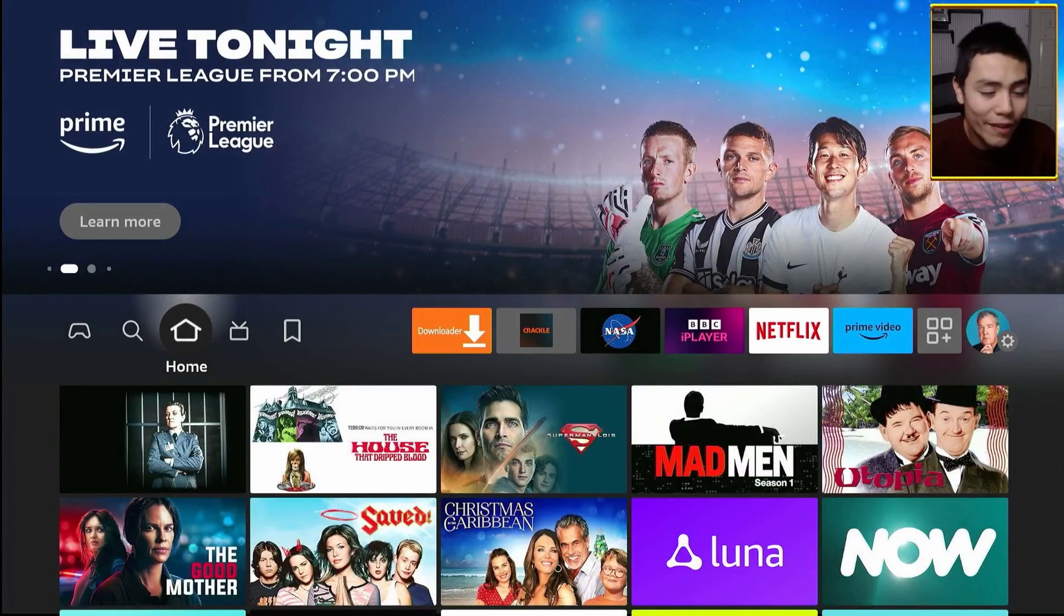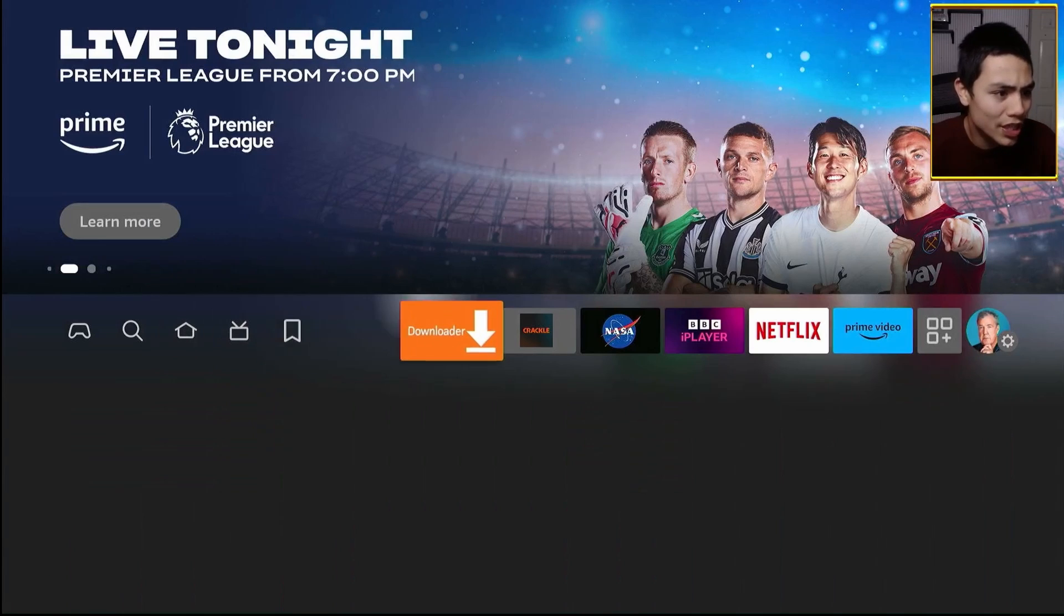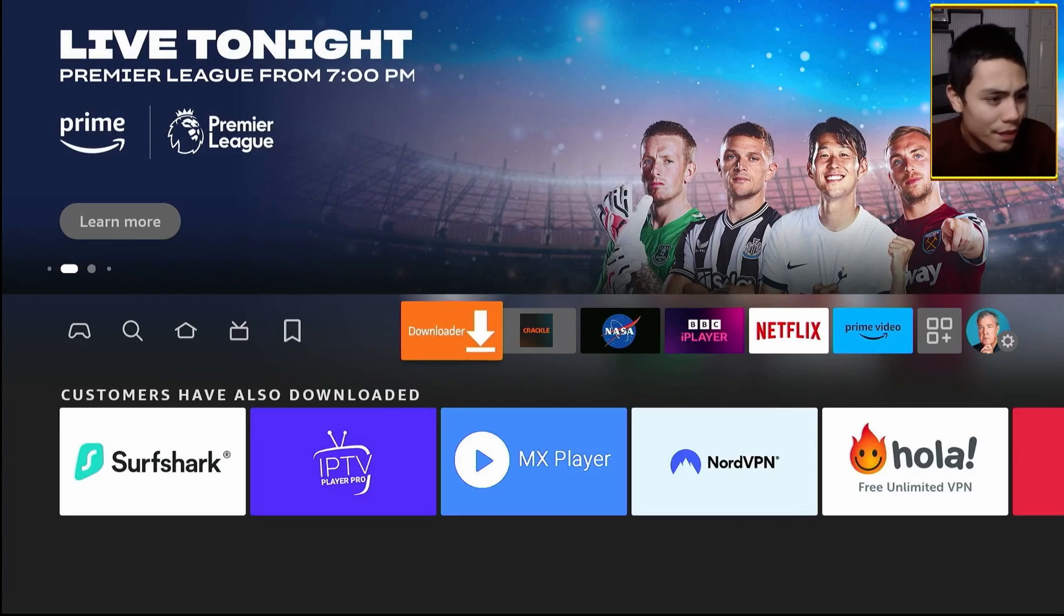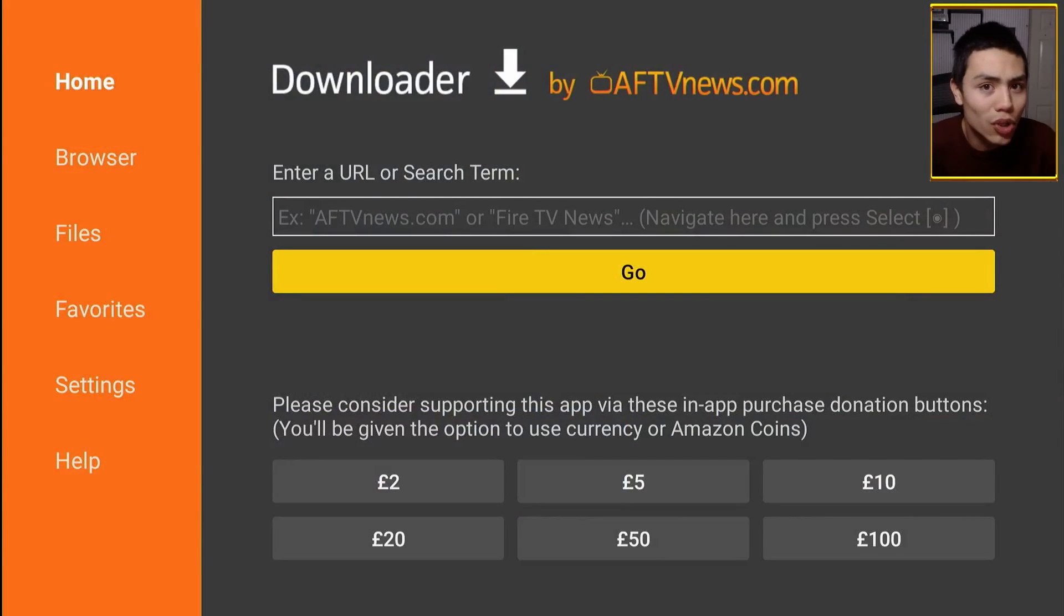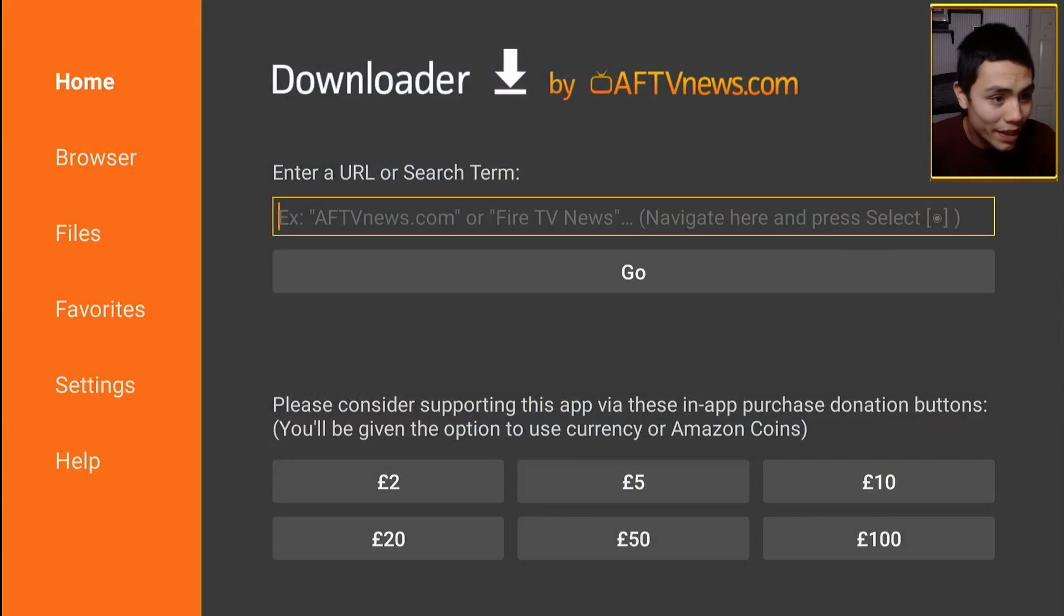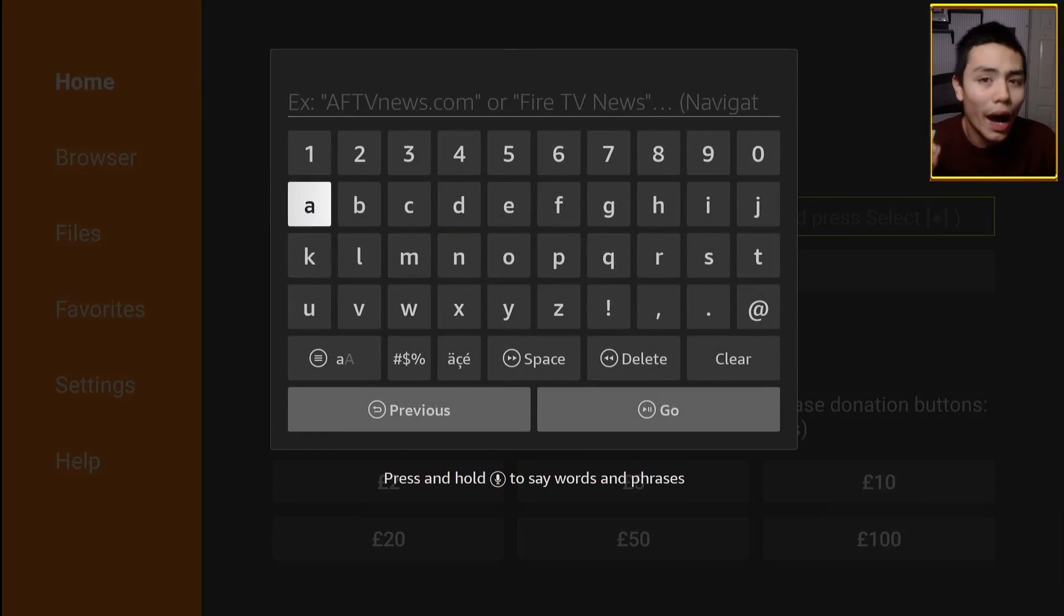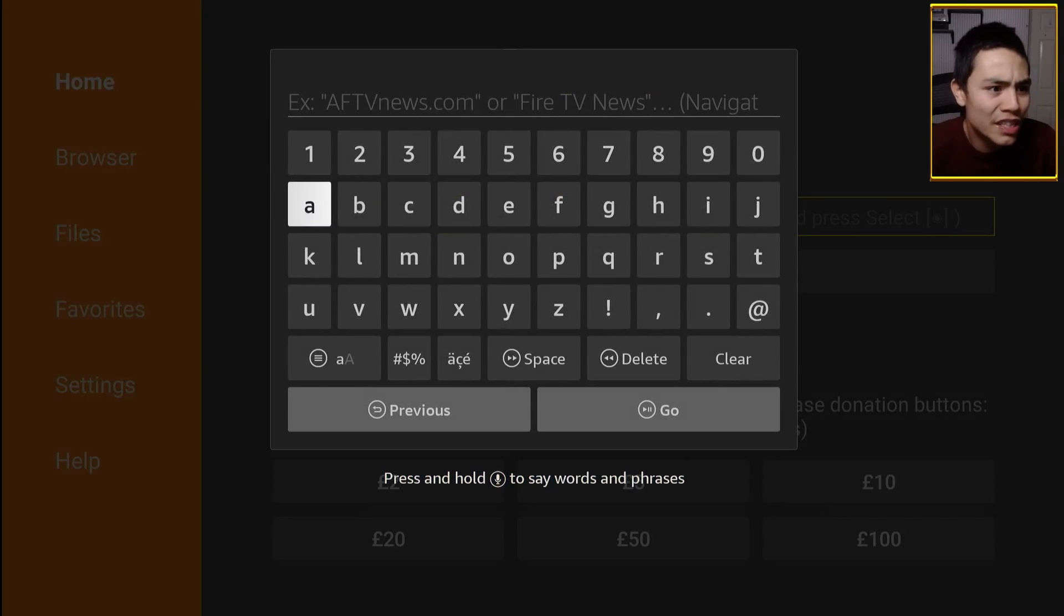Then if you've installed Downloader, you can open it up. And then we're going to tap up to the URL bar, click into it, and we're just going to enter this simple five digit code.